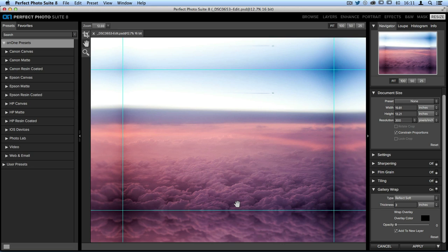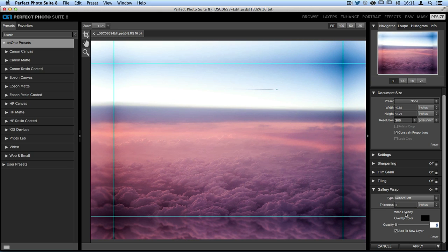If you need to change the thickness, you can go ahead and type in a new number. Let's say I don't need three inches. I only need two. I can select that and type in the number that I need. You can also adjust whether you're using inches.